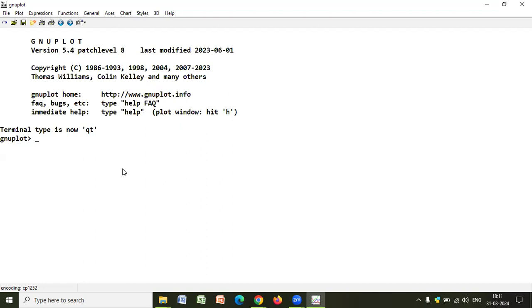So instead of using plot as the plot command for the functions that you will be plotting, we'll write splot. The command for three-dimensional plotting is splot. And it covers all the features that is being inside the plotting function. For example, the ranges, the tastes, the labels, the axis. Everything is there. Just same as the plot command in 2D, this splot works for 3D.